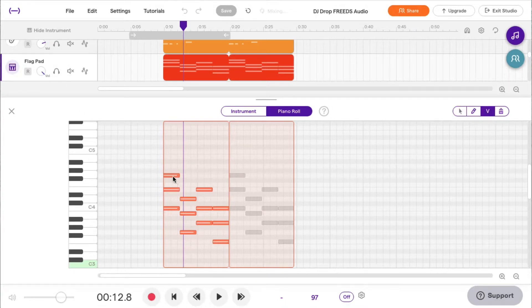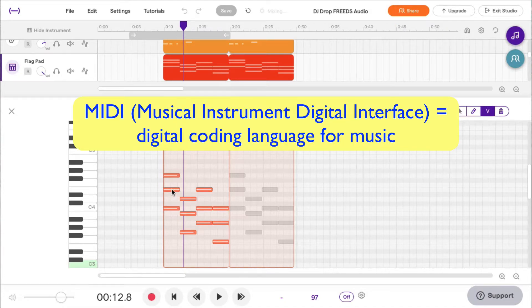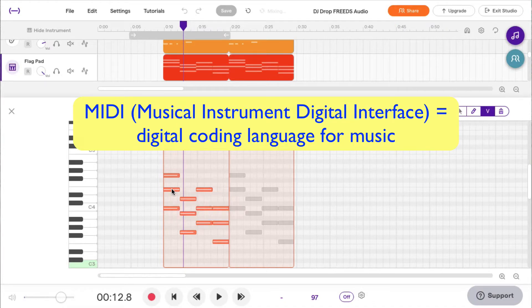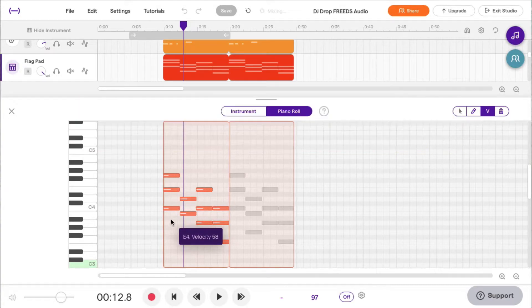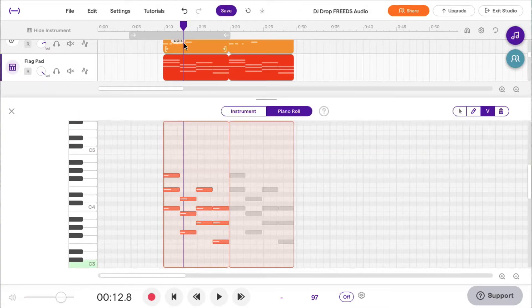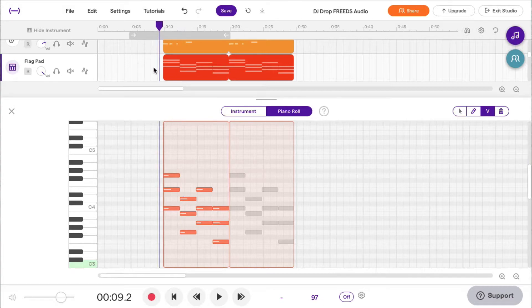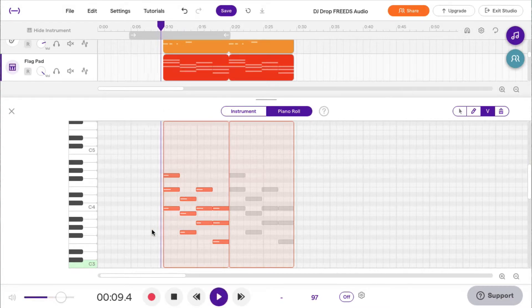But sometimes you have this thing called velocity. V is velocity. This is what's called a MIDI parameter. It goes between 1 and 127, and my velocity was really low. So if you take a listen to what it sounds like when the velocity is really low, here it is.